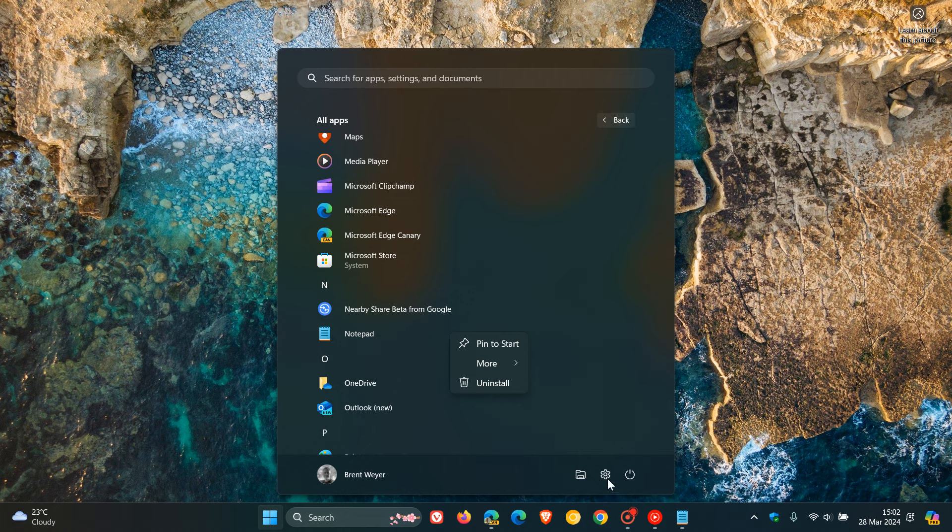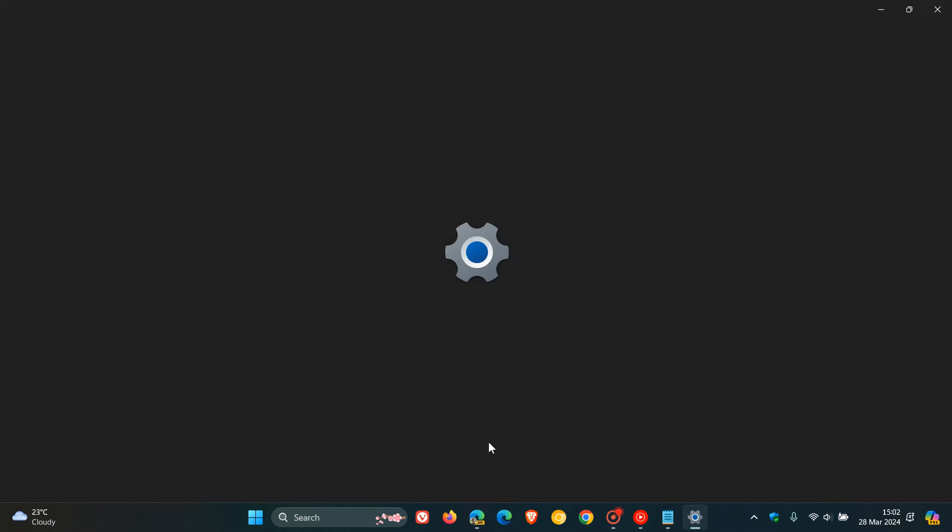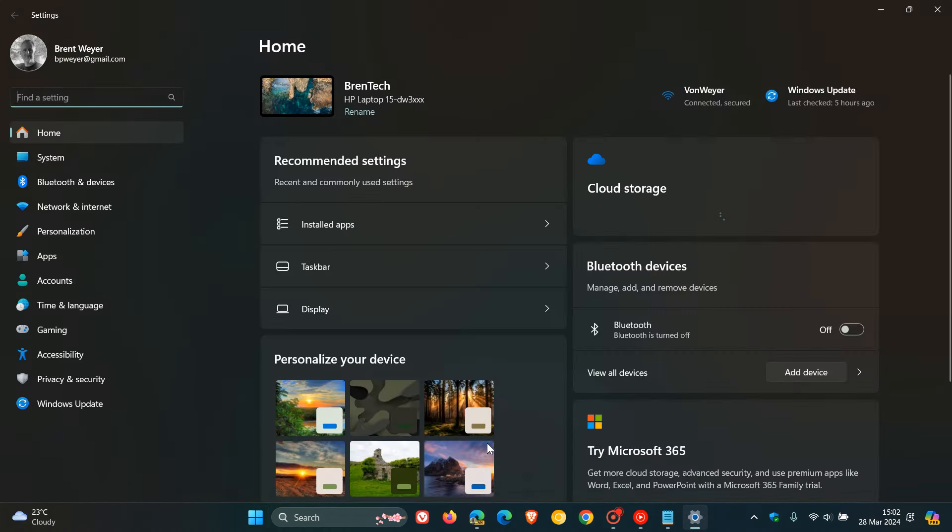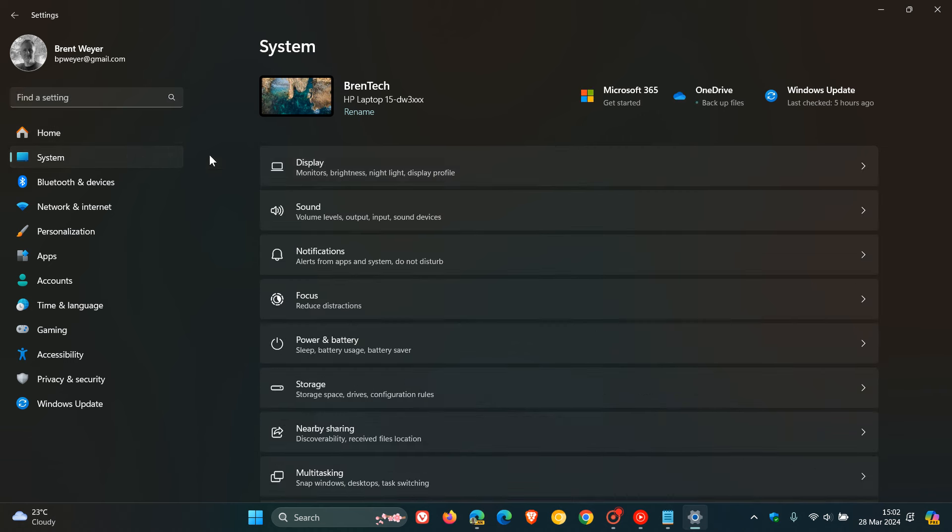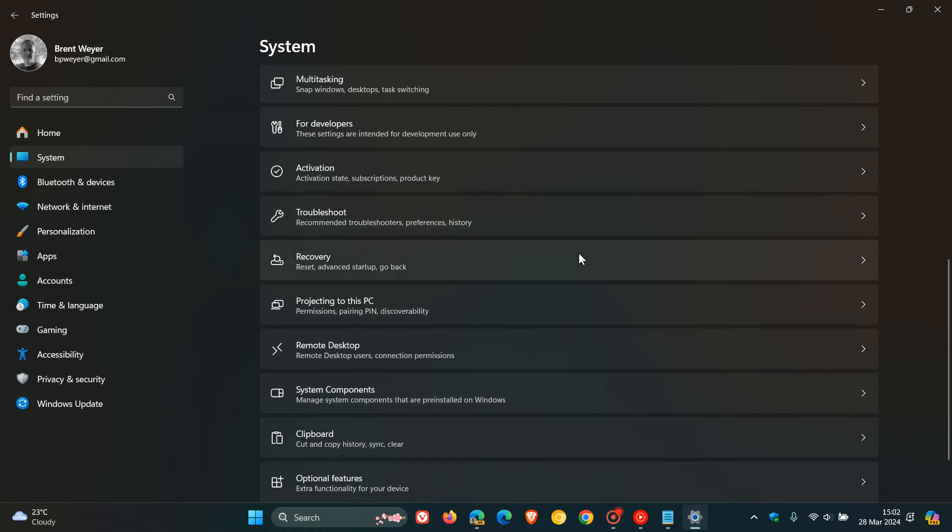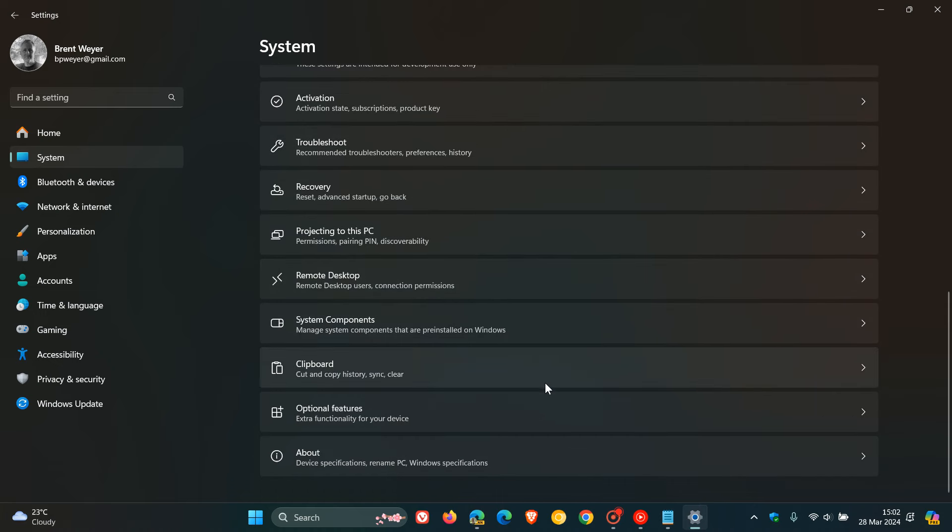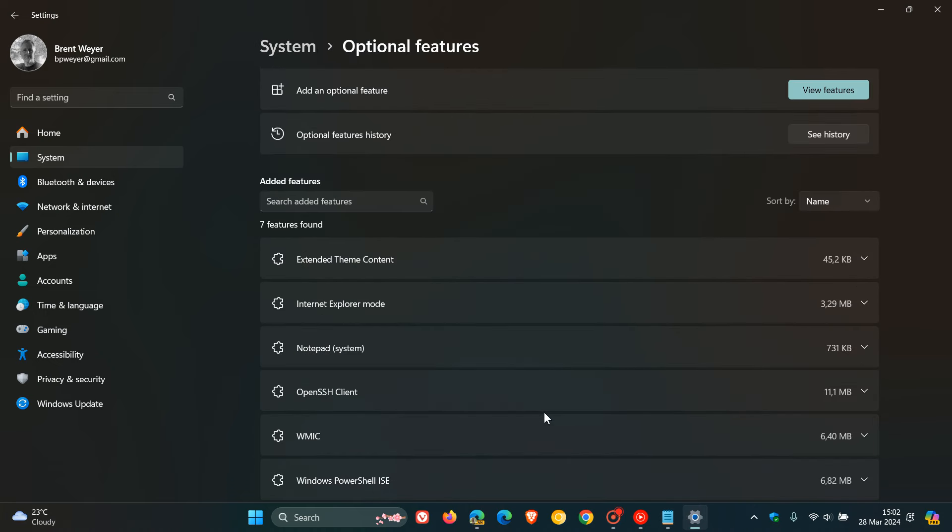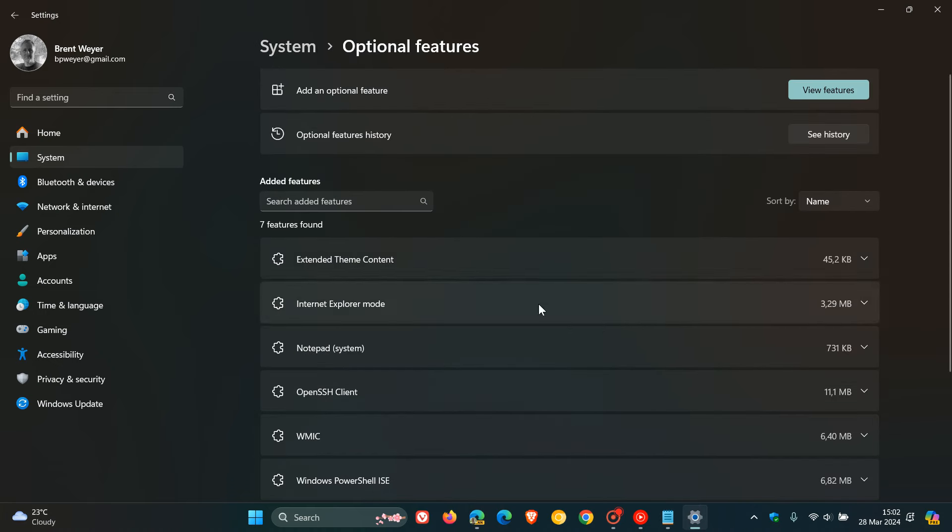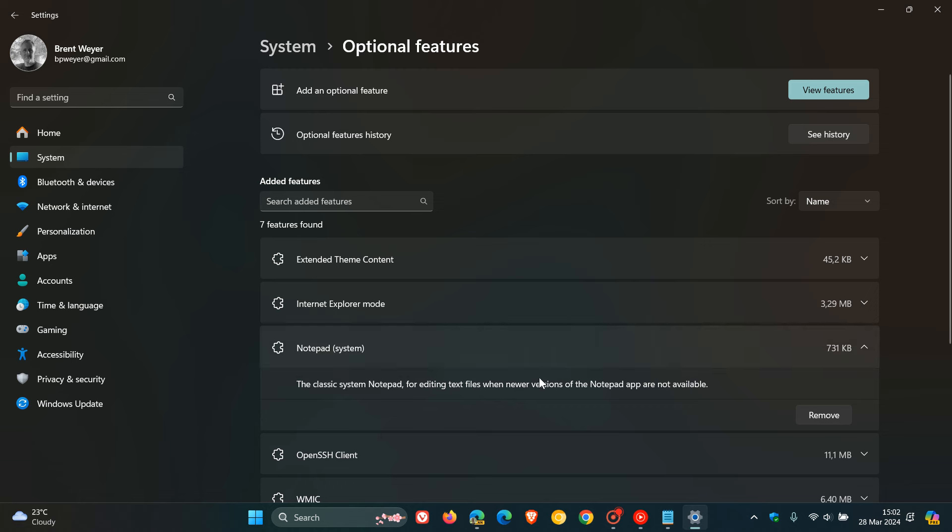Because if we head into the settings, you will see although the new notepad is available on Windows 11, if we head to our system, optional features, you can see that the legacy notepad or the classic system notepad is still available for editing text files when new versions of the notepad app are not available. So that's the easiest is just to uninstall the new version and this will pop the old version back.